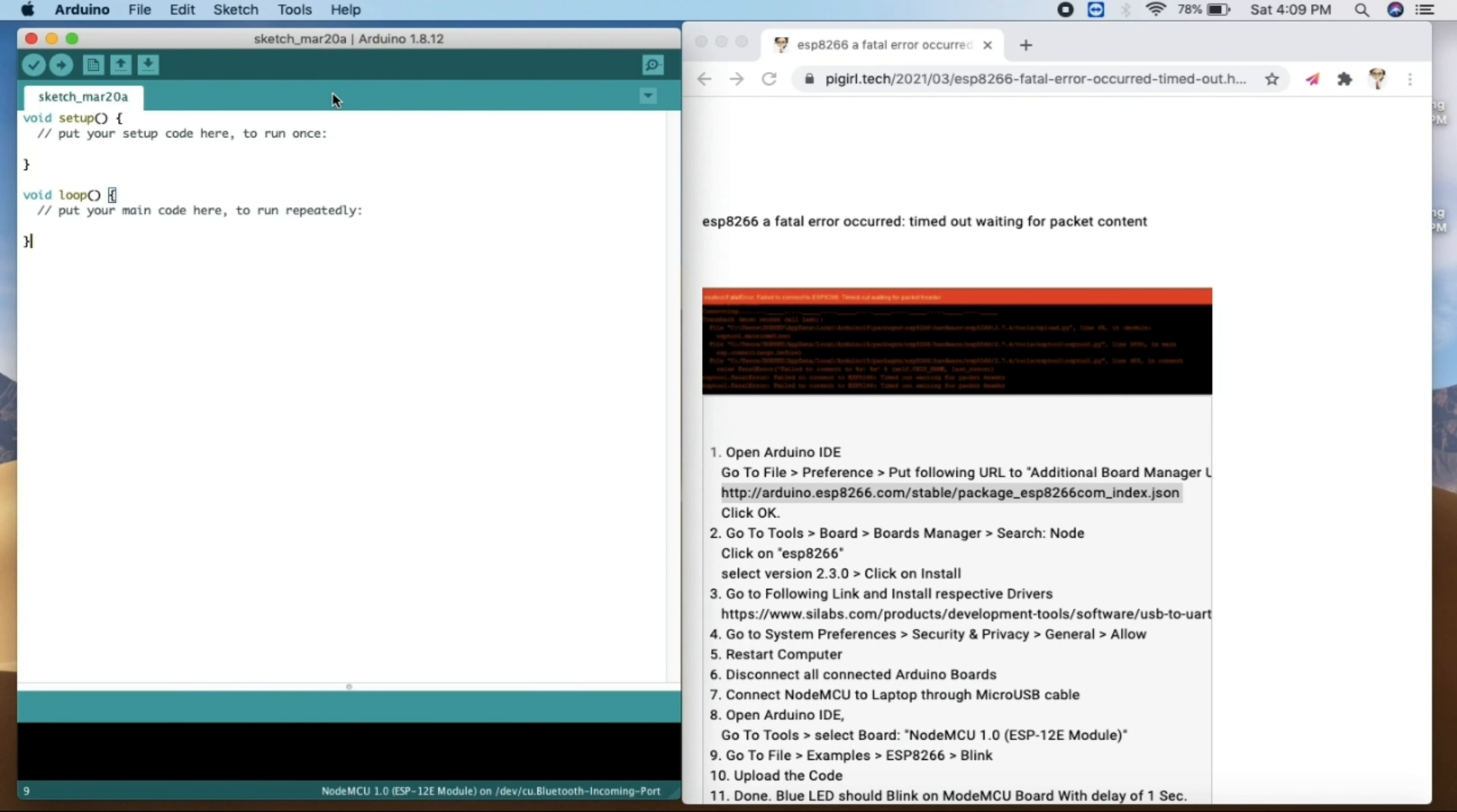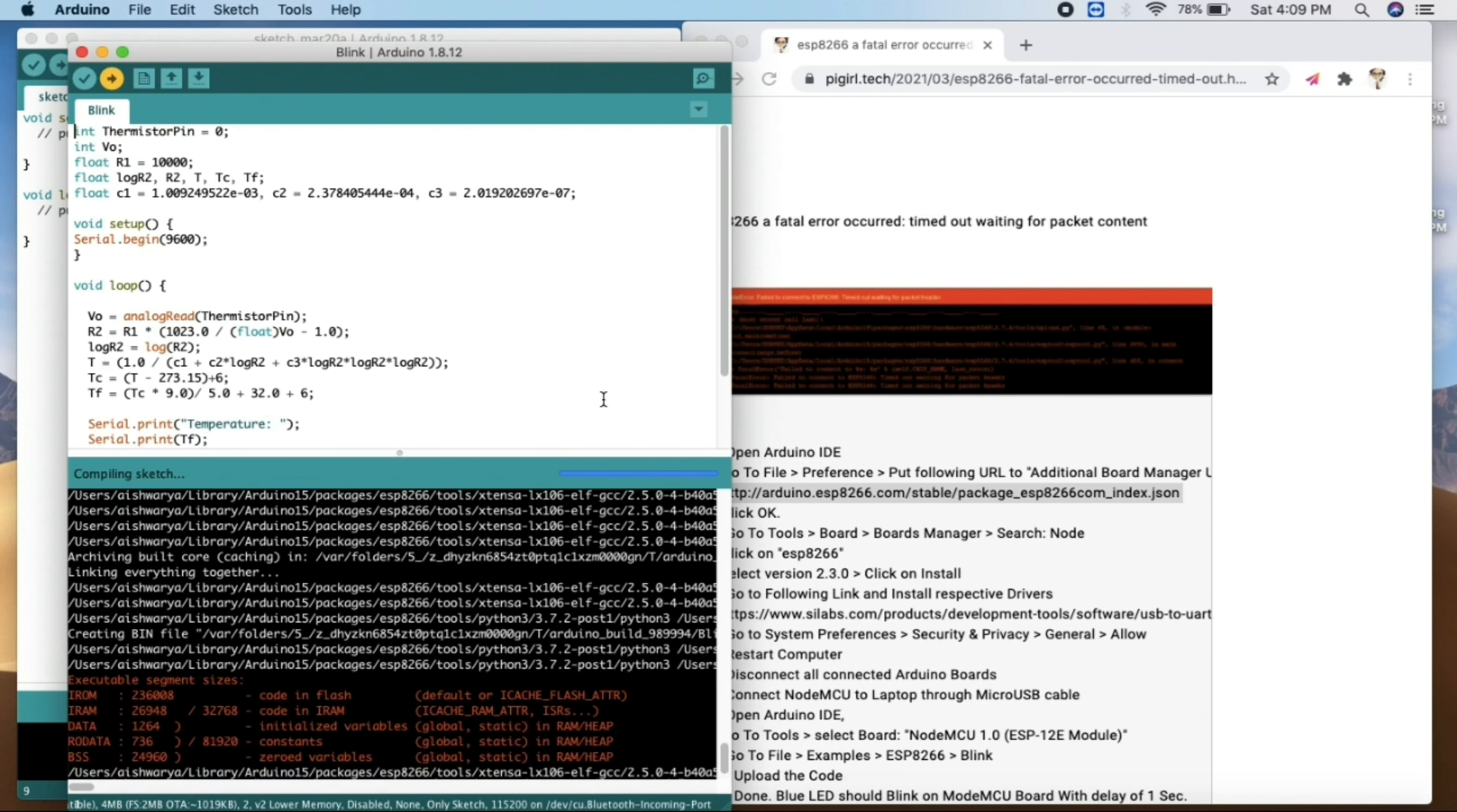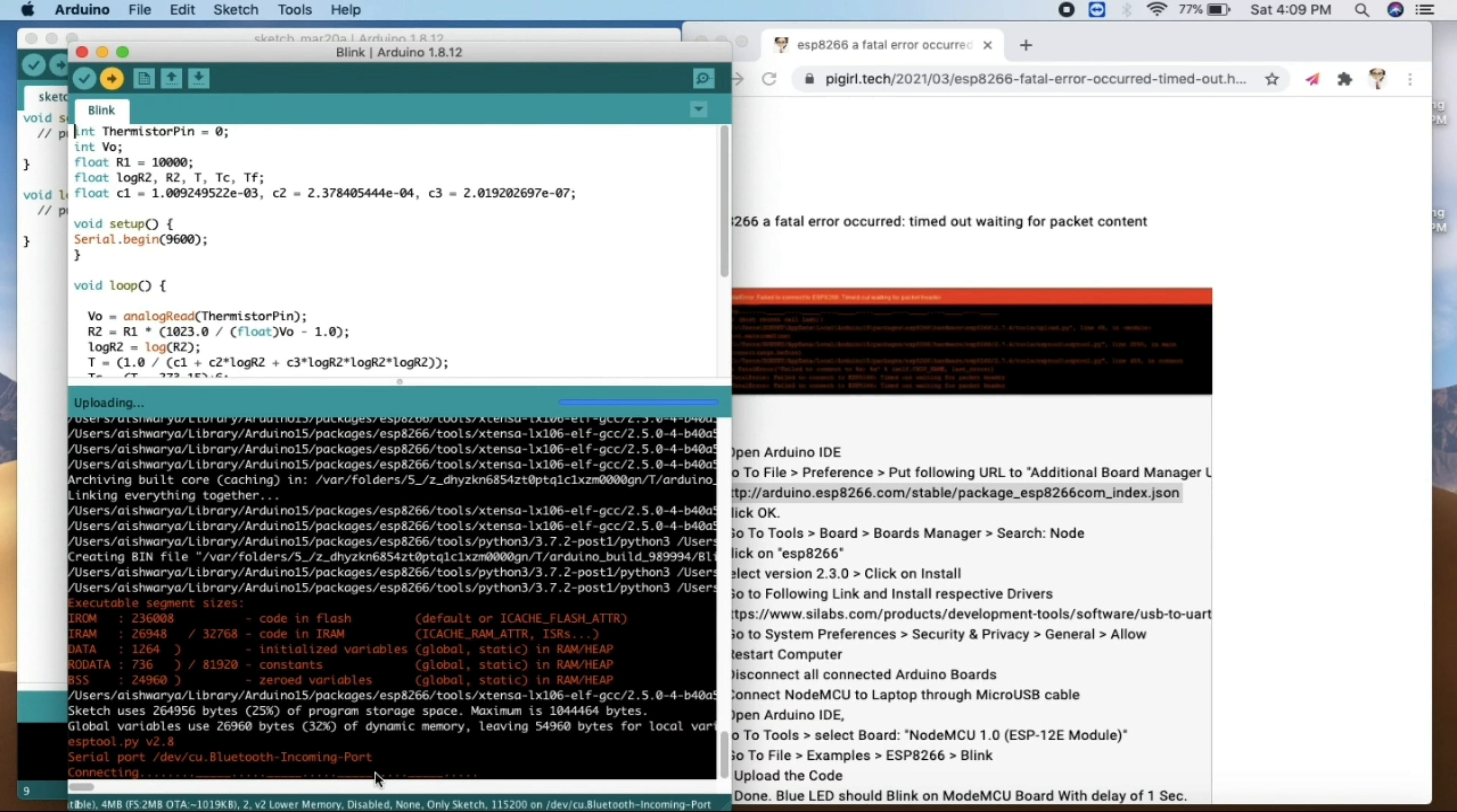But still we'll just try to upload a code by taking an example of blink. Here I'm going to upload this code. As you can see, it is trying to get connected and you need to click on reset button before it's trying to upload. So sometime it might be due to that, by connecting you need to put a reset button.